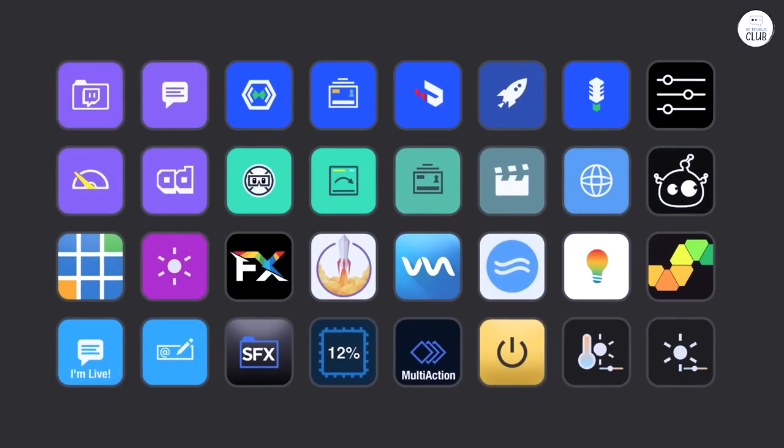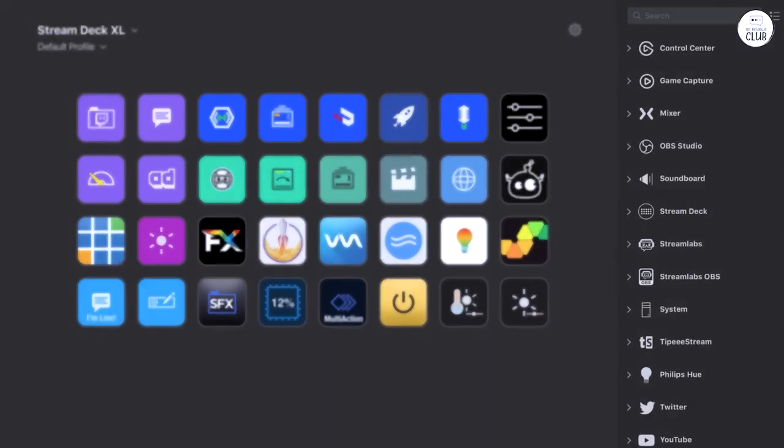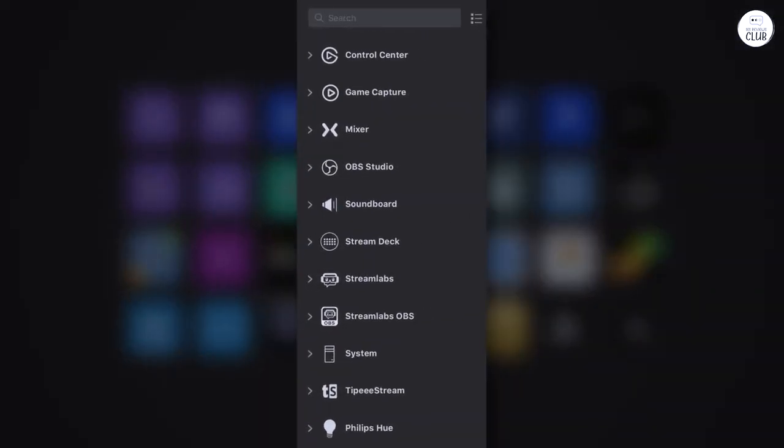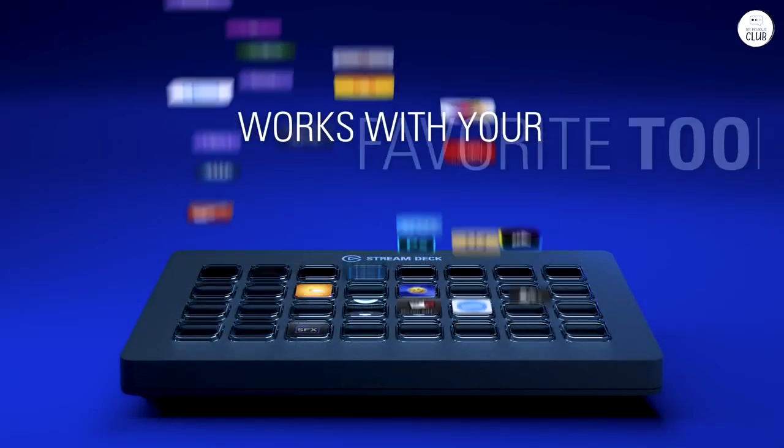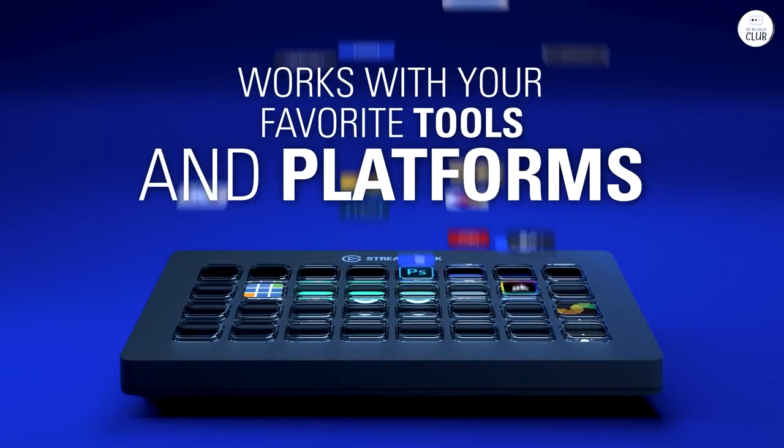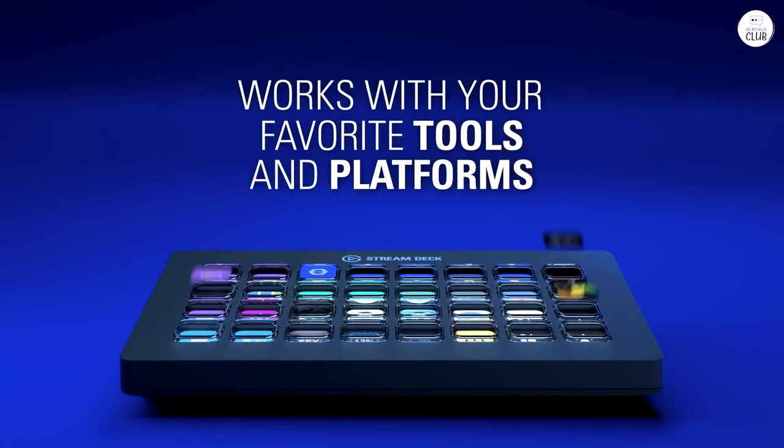I personally use not only the Stream Deck XL, but also the Stream Deck Plus and Stream Deck 15 key, all on separate computers.